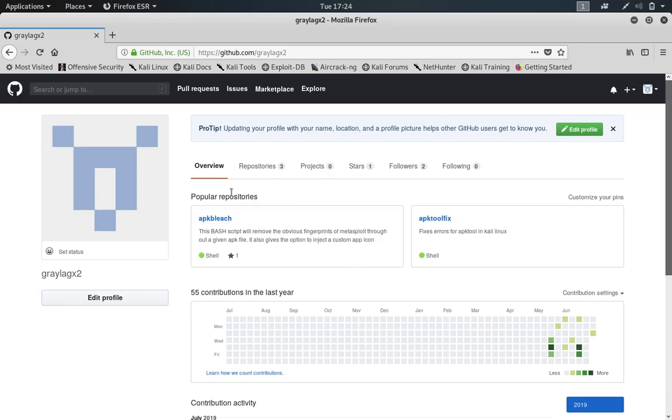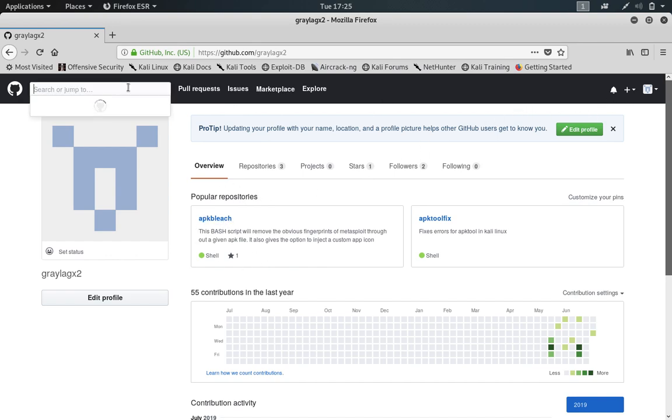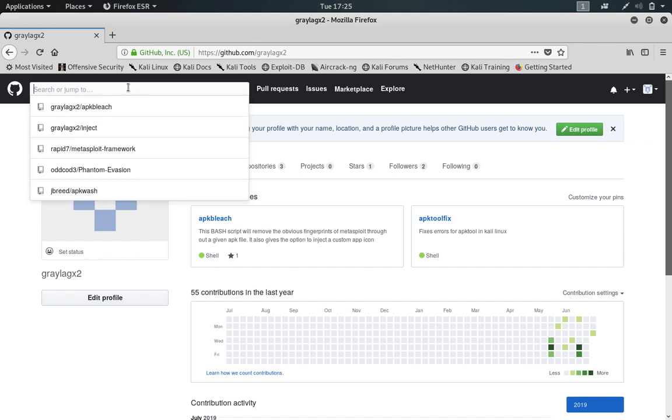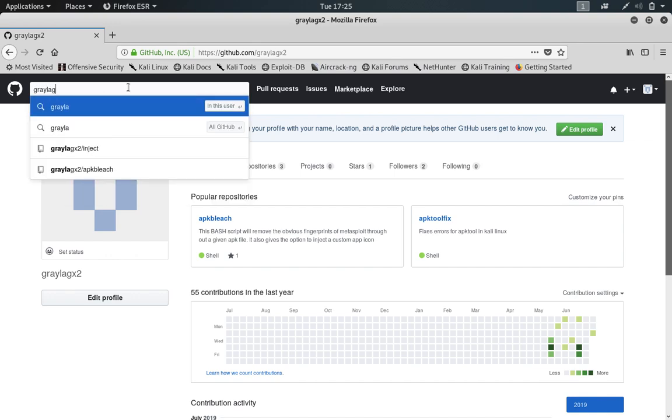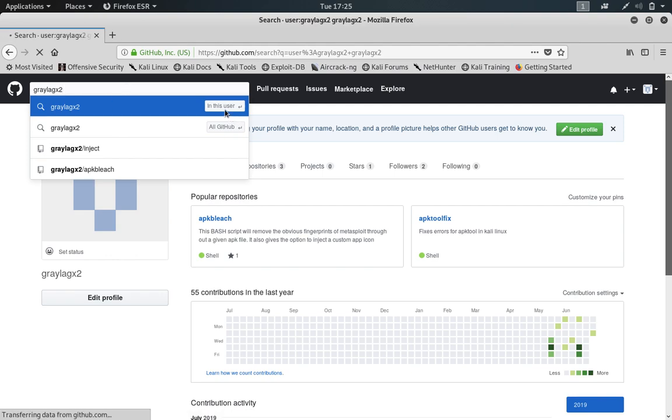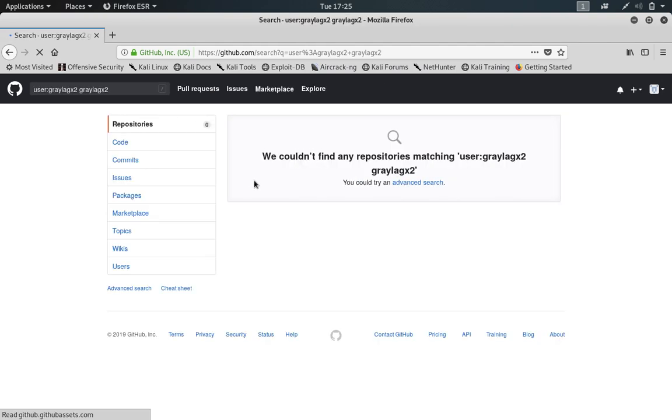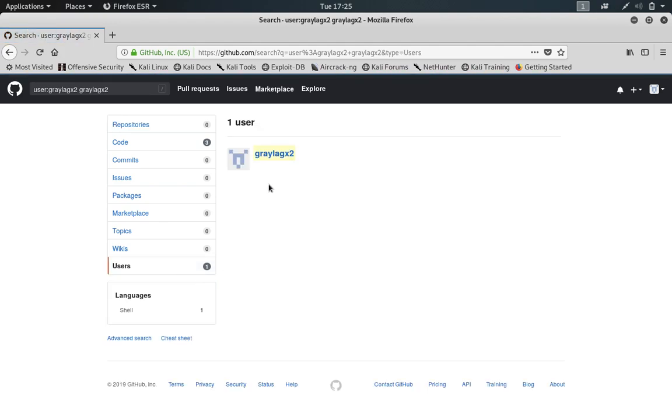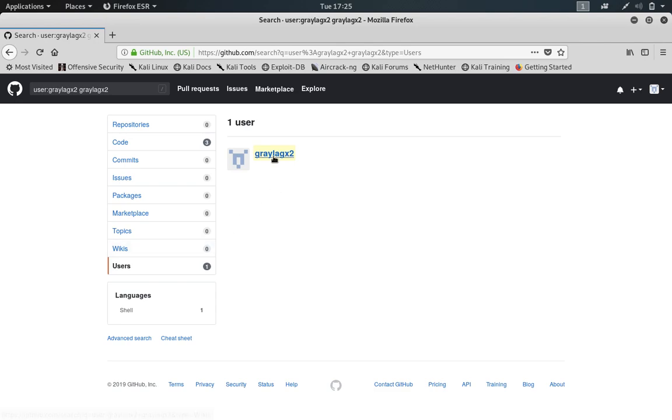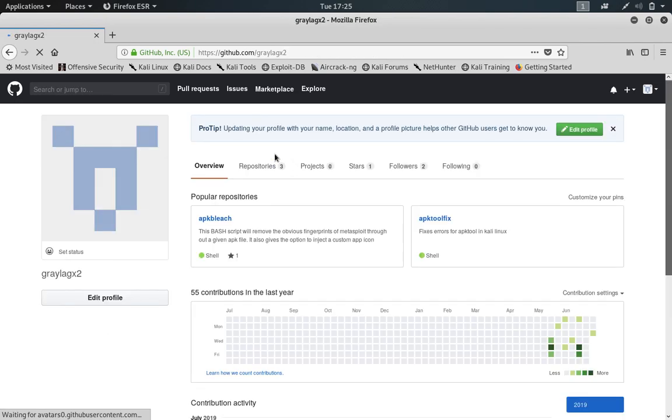So if you were to go over to my GitHub, which is pretty easy to find, if you were to type in my handle, graylagx2, and then search for users down here in the spot on this left table, there's a thing that's users. That's me, graylagx2.